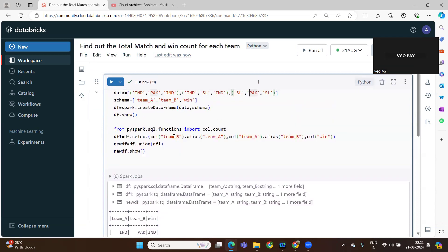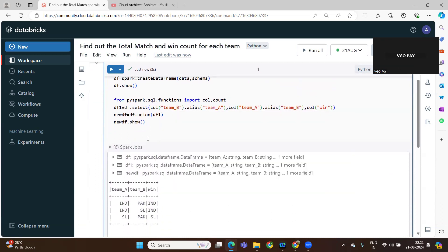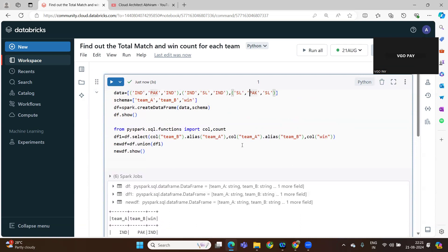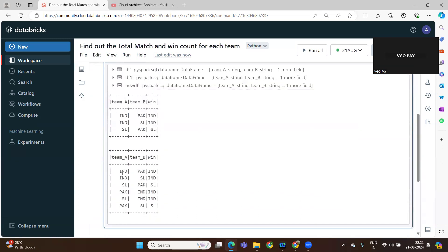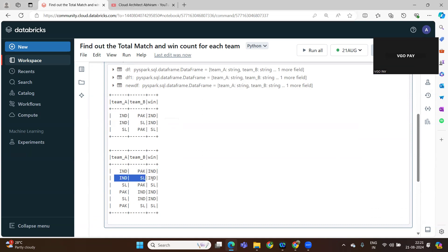This is what team A, team B, and win — these are the three columns I am taking. Team A and team B: India, Pakistan — India won. India and Sri Lanka also played — India won. Sri Lanka and Pakistan played — Sri Lanka won.